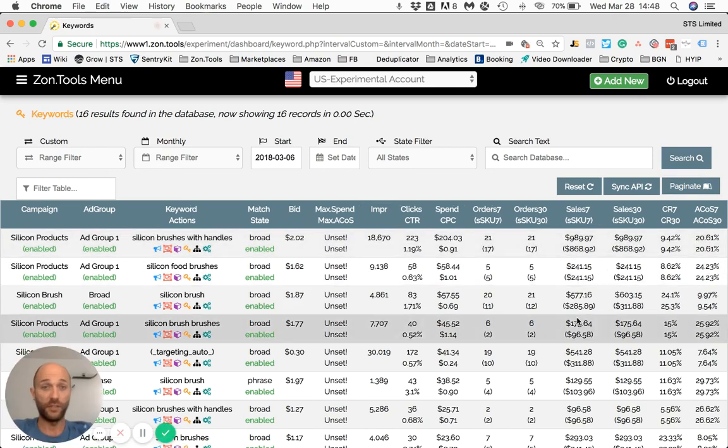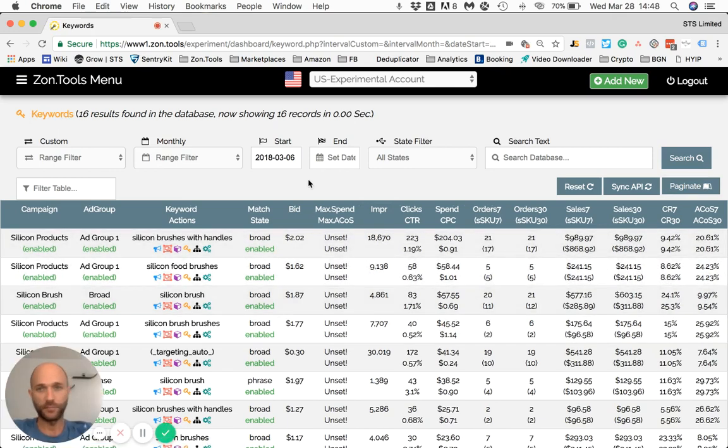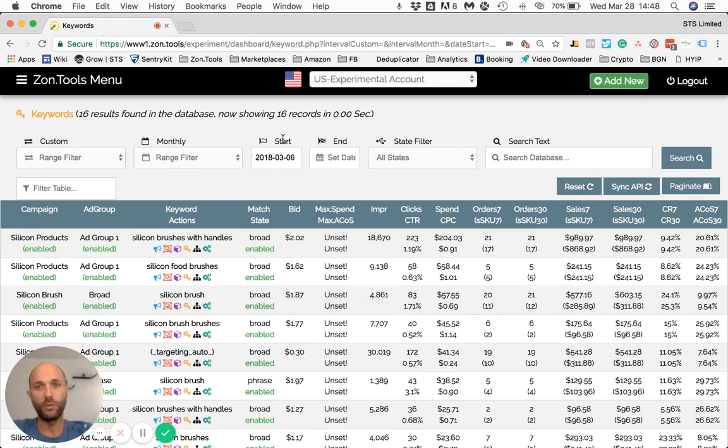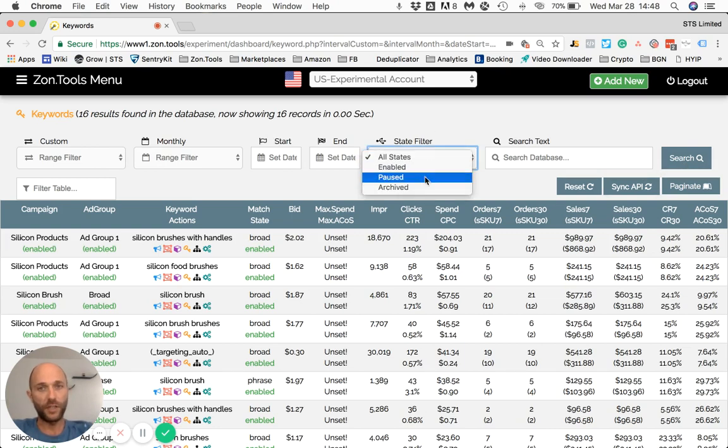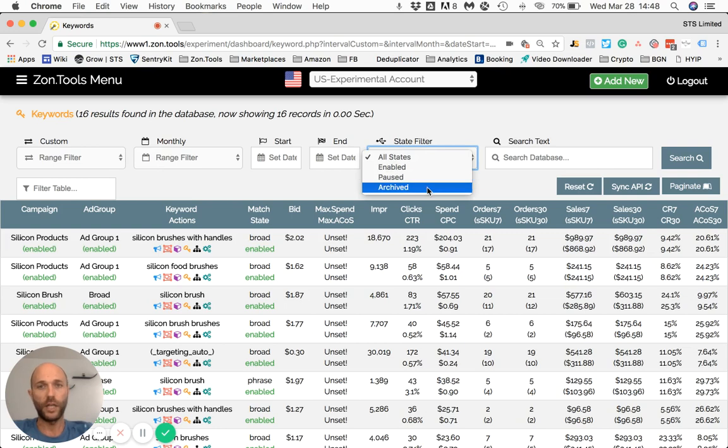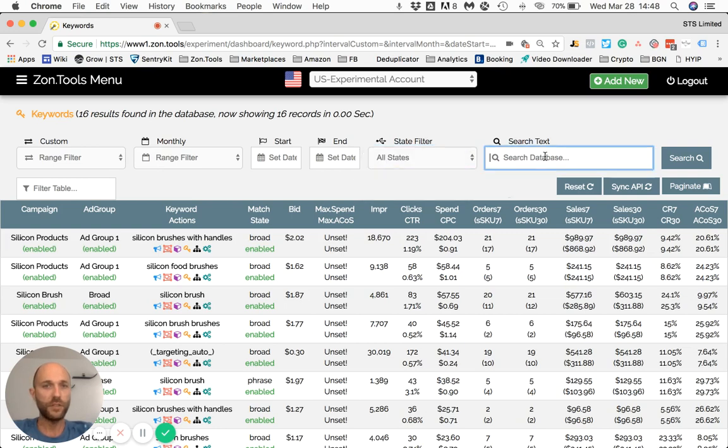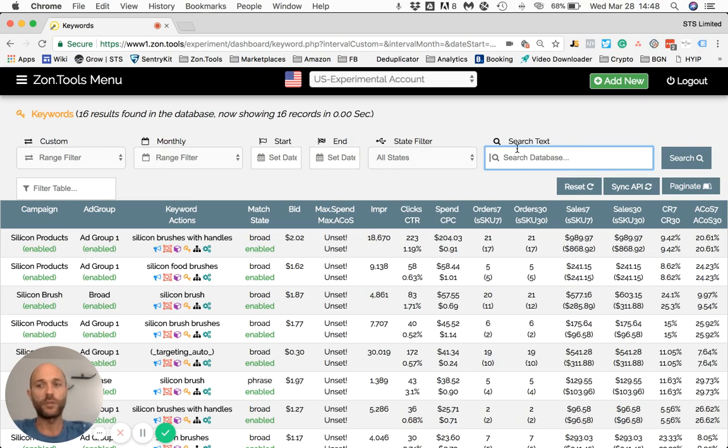If you want to clear out a filter, what you will do is simply click on the title. Now I click on the title of the filter and the filter is cleared out. This is a state filter: enable, paused, and archived. This is a search text filter.